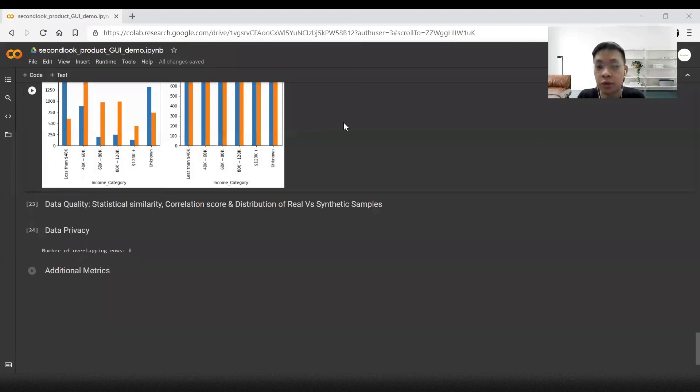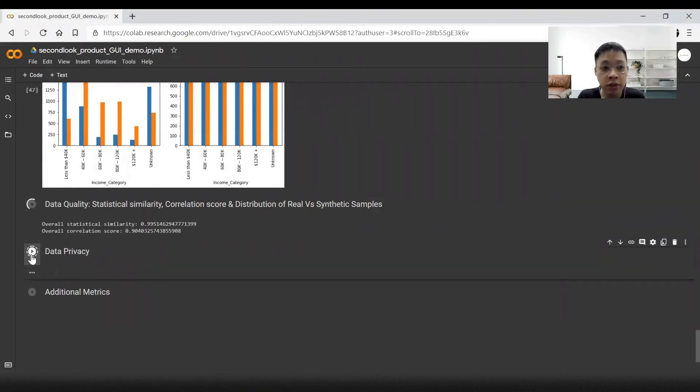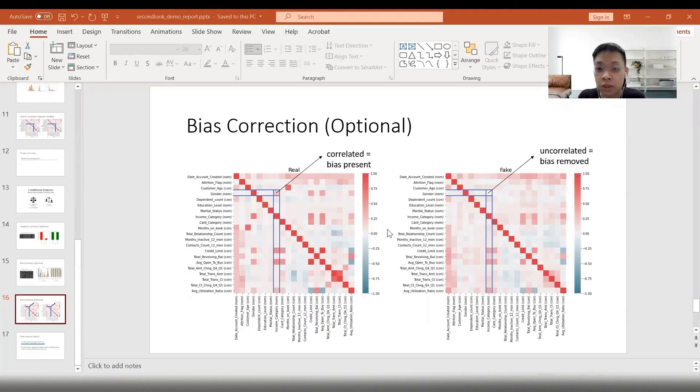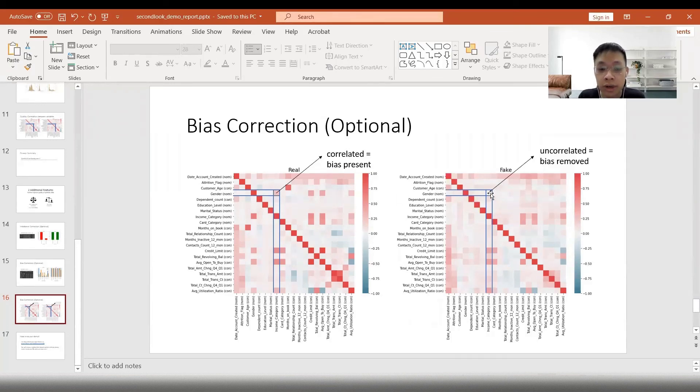Next, we will generate some metrics for data quality and data privacy to see how this turns out. Switching back to the report, we can see now that the bias has been removed and the gender and the income level is no longer correlated compared to the original dataset.